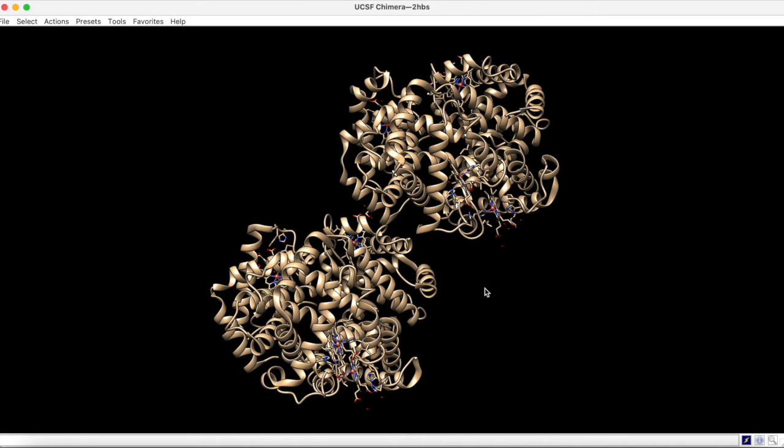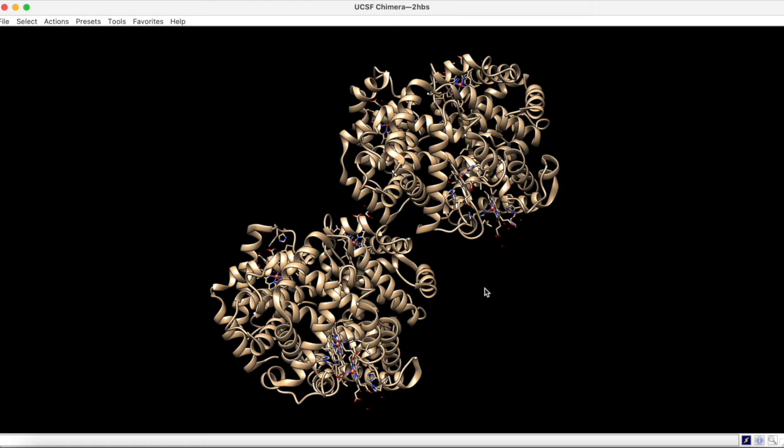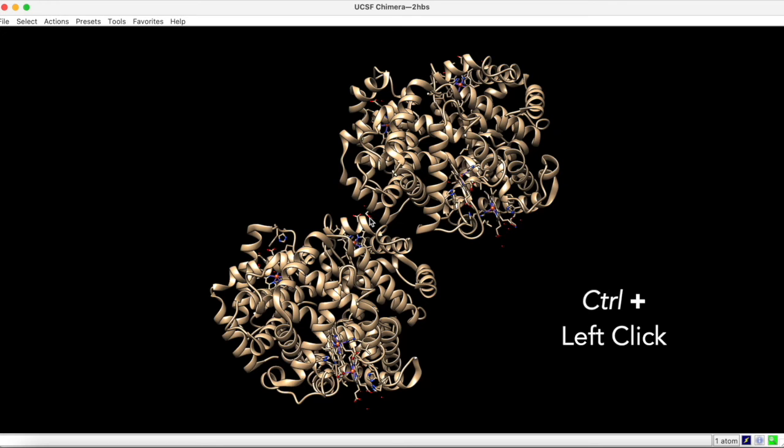Upon examining the interface between the two globular regions, it appears that certain residues have their side chains shown. To select one of the atoms in these side chains, use Ctrl plus left click.